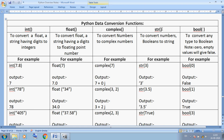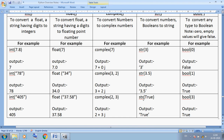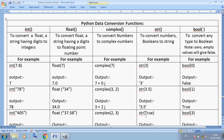The str() function is the opposite of int() and float() — it converts integers, floats, and booleans into strings. For example, str(3) converts integer 3 to the string '3'. str(3.5) converts the float 3.5 to the string '3.5'. str(True) converts the boolean True to the string 'True'. The result always has single or double quotes, indicating it is string data.